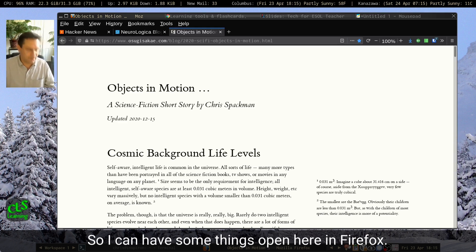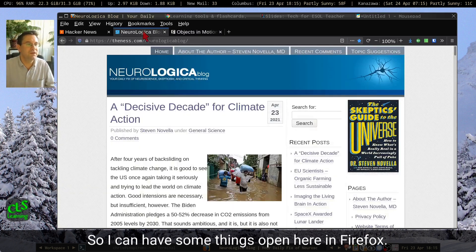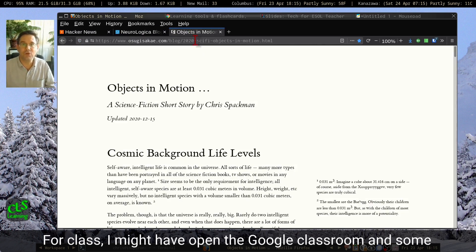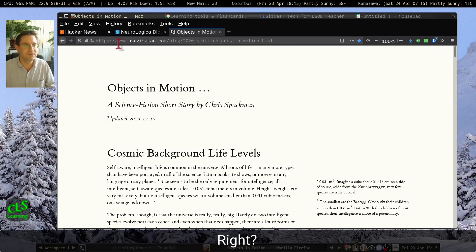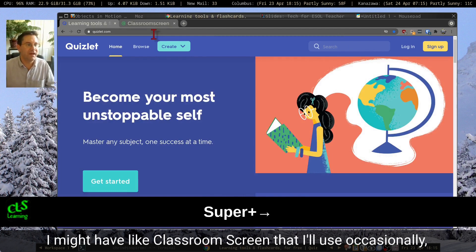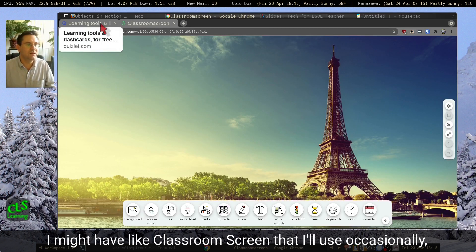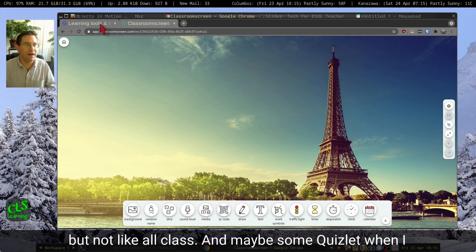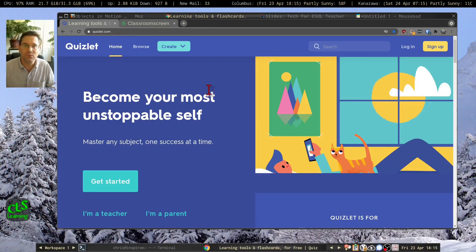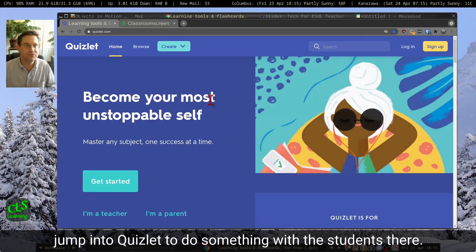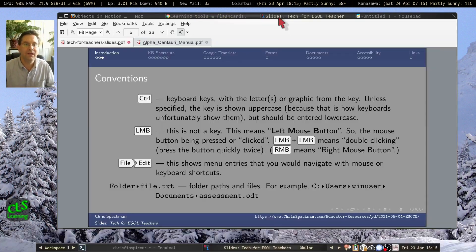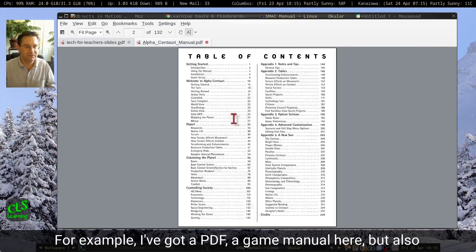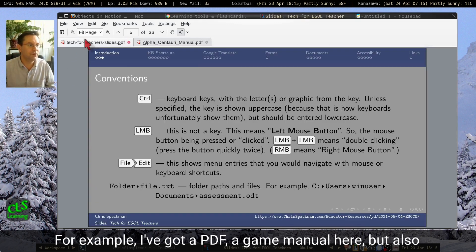So I can have some things open here in Firefox for class — I might have open the Google Classroom and some Google Documents. The next one, I might have Classroom screen that I'll use occasionally, but not all class, and maybe some Quizlet when I jump into Quizlet to do something with the students. The next one is a PDF viewer — I've got a PDF, a game manual here, or maybe some grammar slides that I'm showing in class.